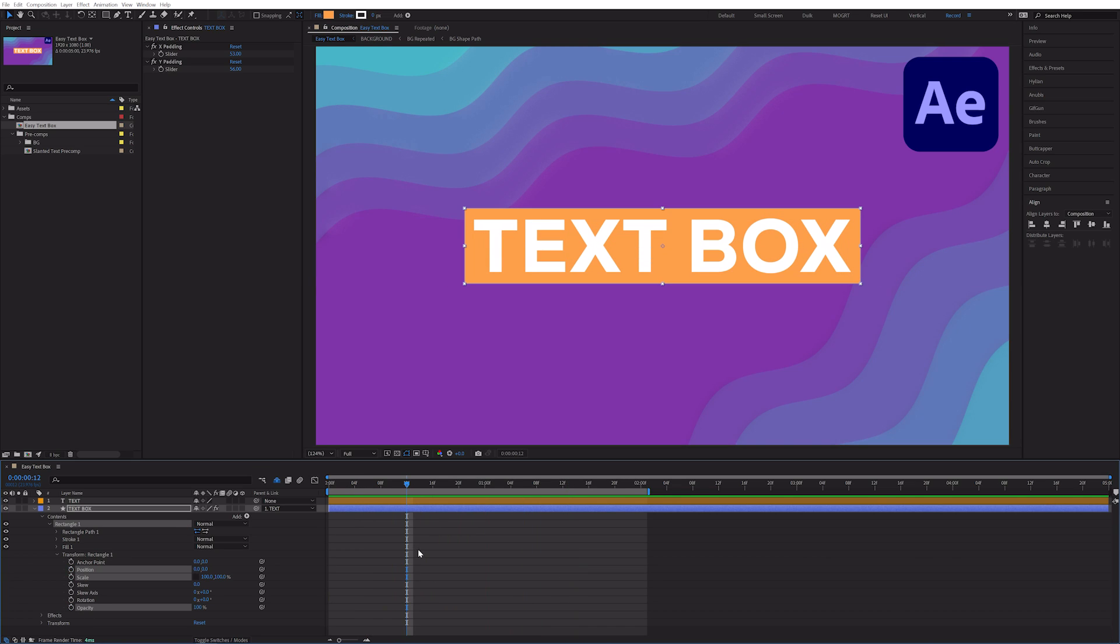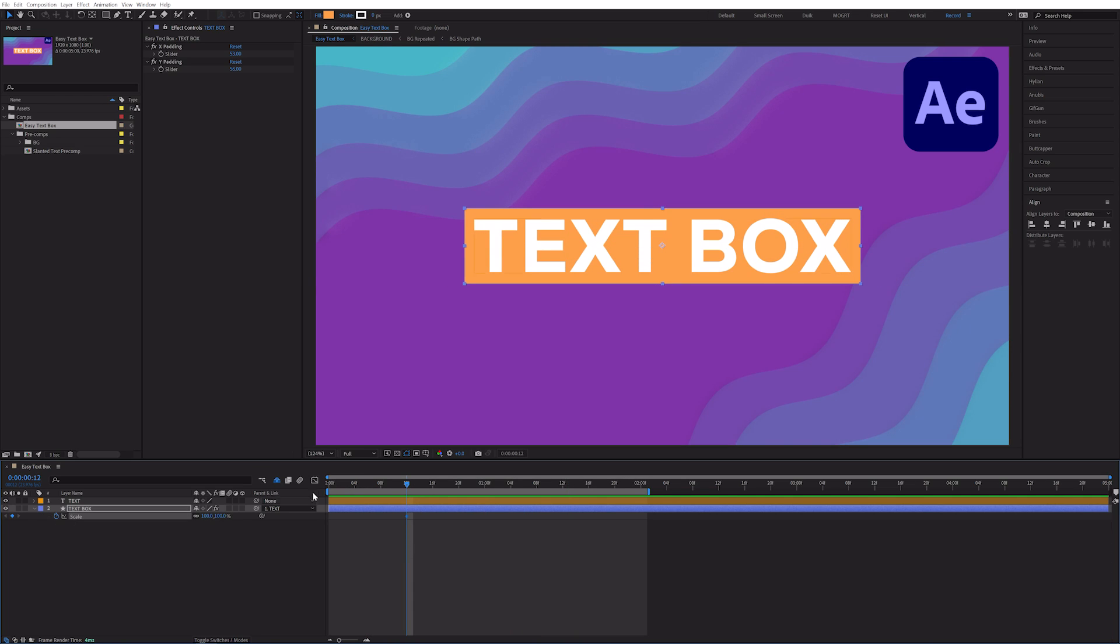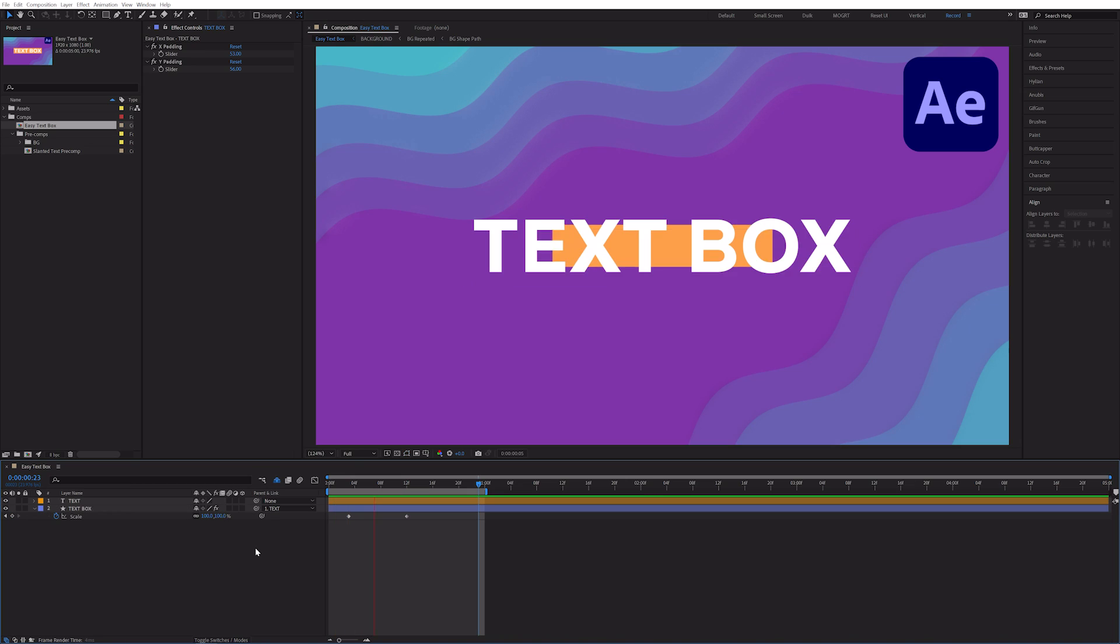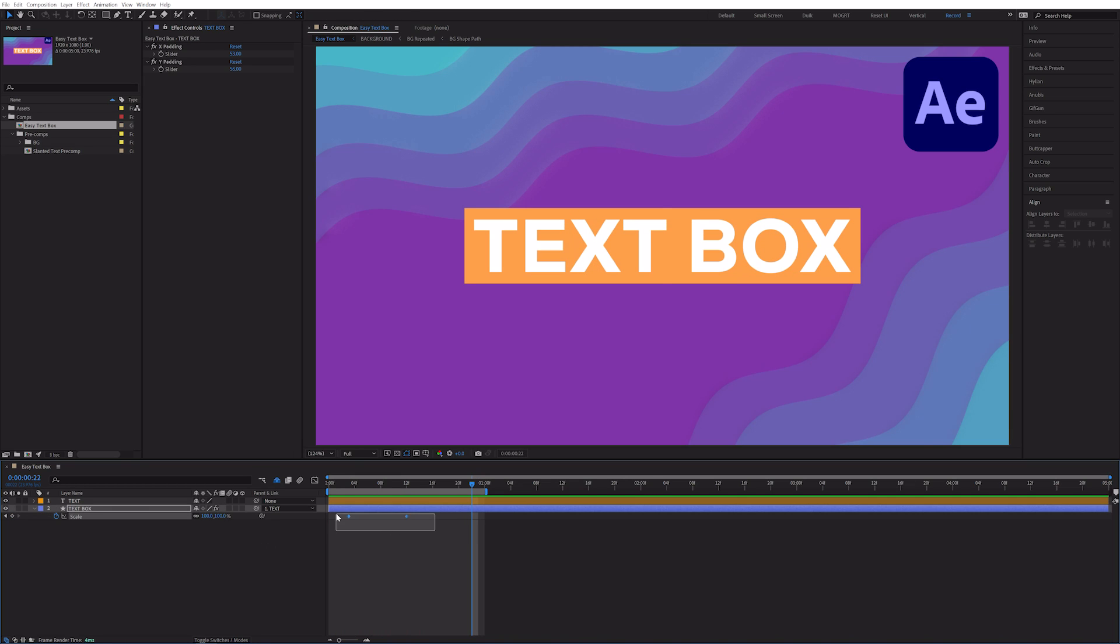Or if I hit S, we have access to the scale, and we can animate directly on the scale. For example, this will grow out from the center.